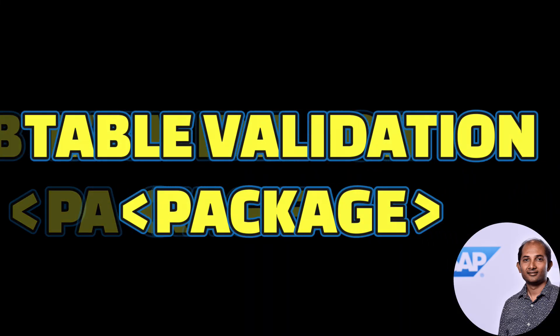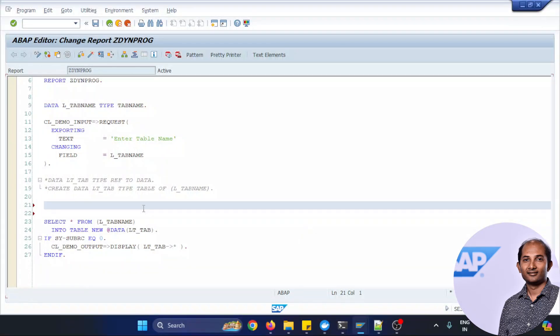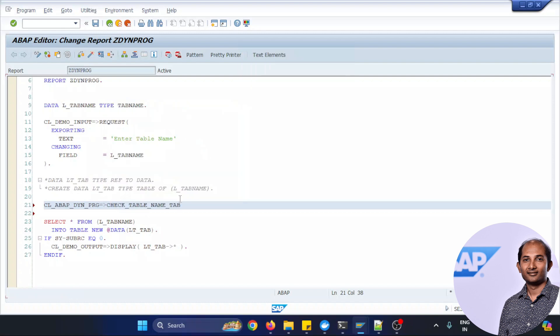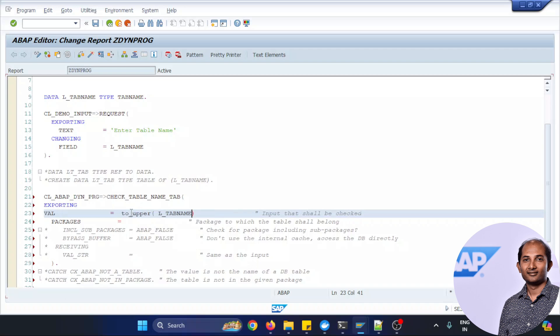So let's put some validation. I don't want to allow user to fetch from any sort of table but only from certain package. So let's validate that input table against the package validation. First I'm using the same class ABAP_DYN_PRO dynamic programming and then I'm just taking a TO_UPPER function to make it a capital kind of thing for user input.